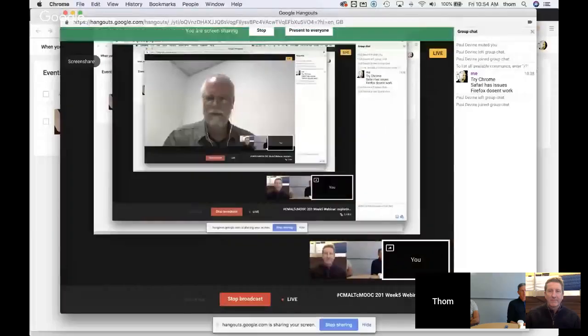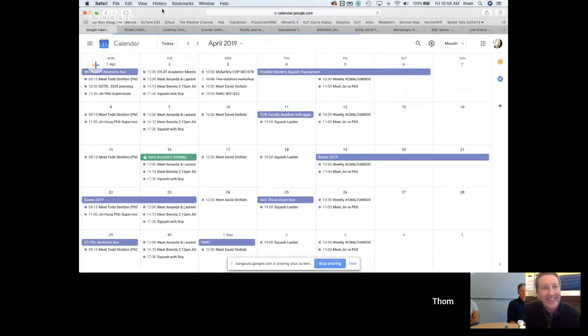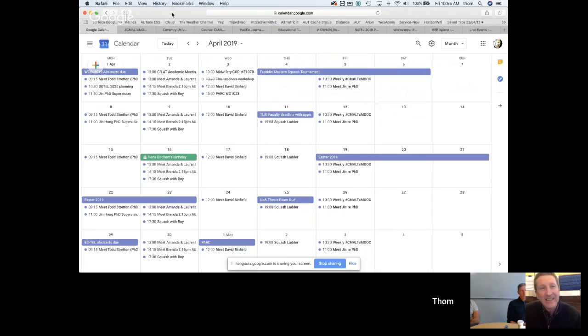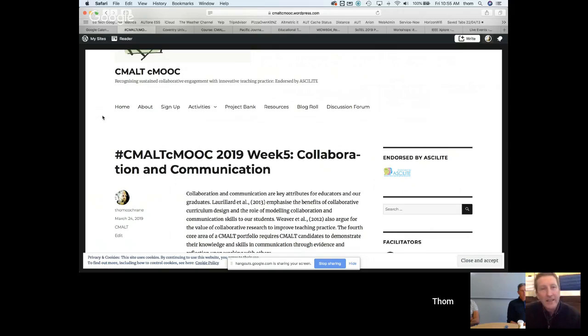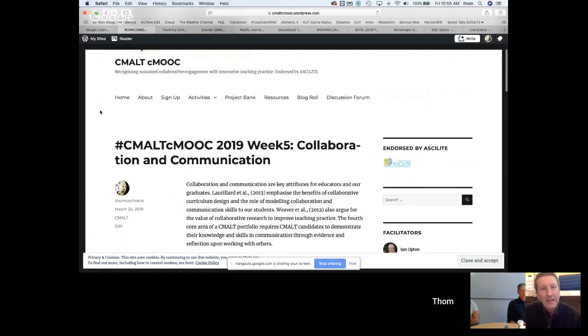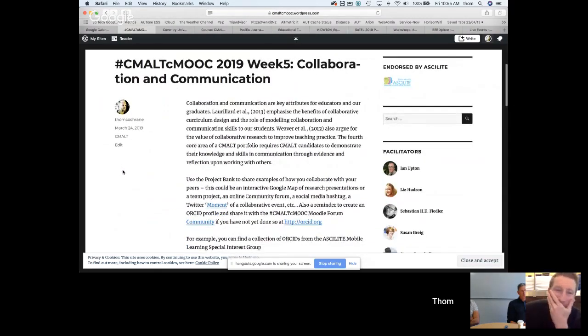The host begins screen sharing to show the CMOT WordPress site at cmookmalt.wordpress.com — their CMOO hub. Looking at the Week 5 post, he walks through some of the aspects that could go into a CMOT portfolio around collaboration and communication.